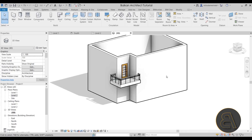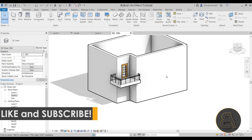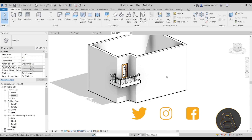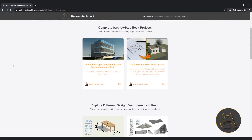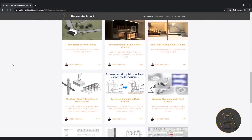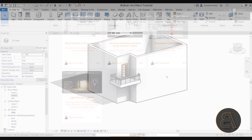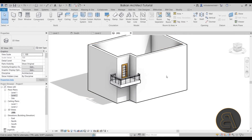That's pretty much it for this quick video on tips and tricks to improve facade design in Revit. Let me know what you think, and if you have tips and tricks of your own, share them in the comments below. Make sure to subscribe, like, and share this video, and check out my website balkanarchitect.com for more useful Revit courses covering complex topics in depth. Thank you for watching and I'll see you with another tutorial in a few days — have a nice day!